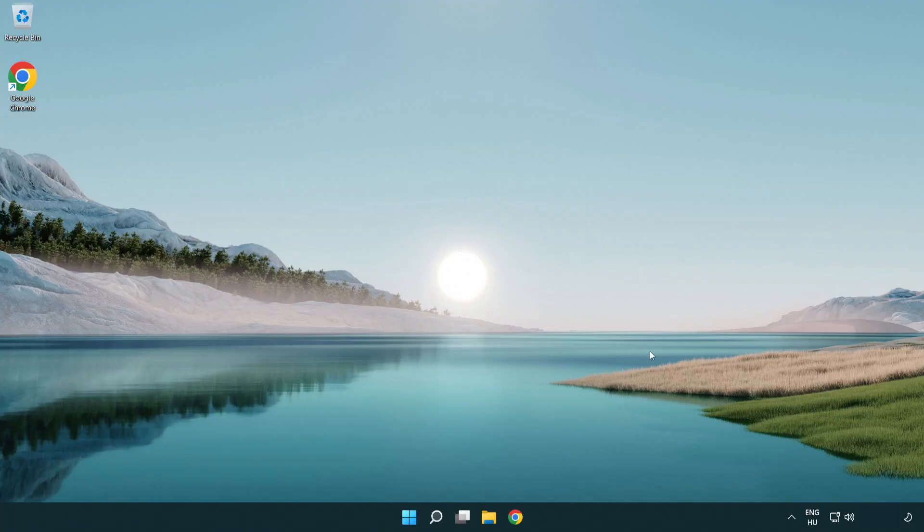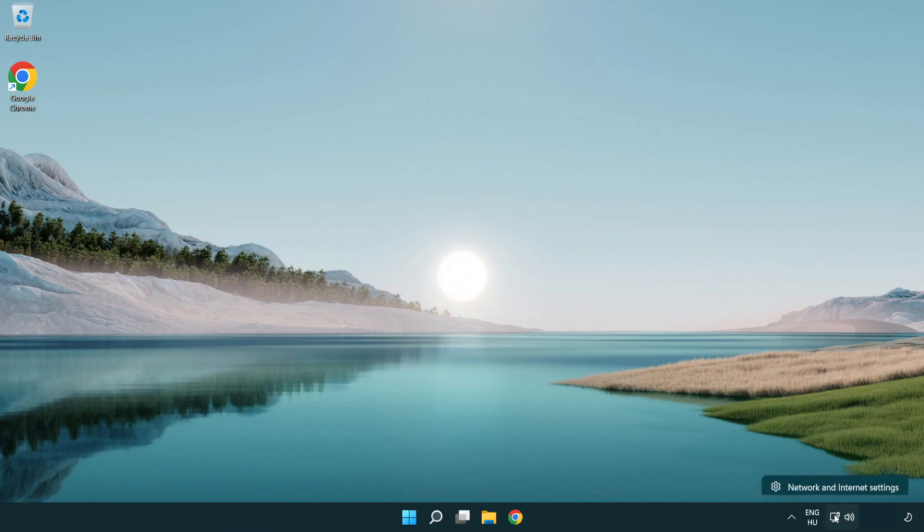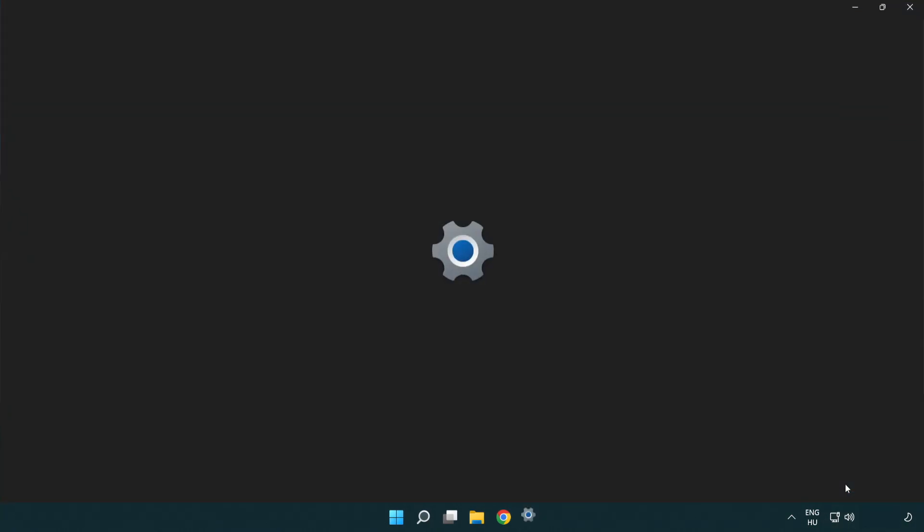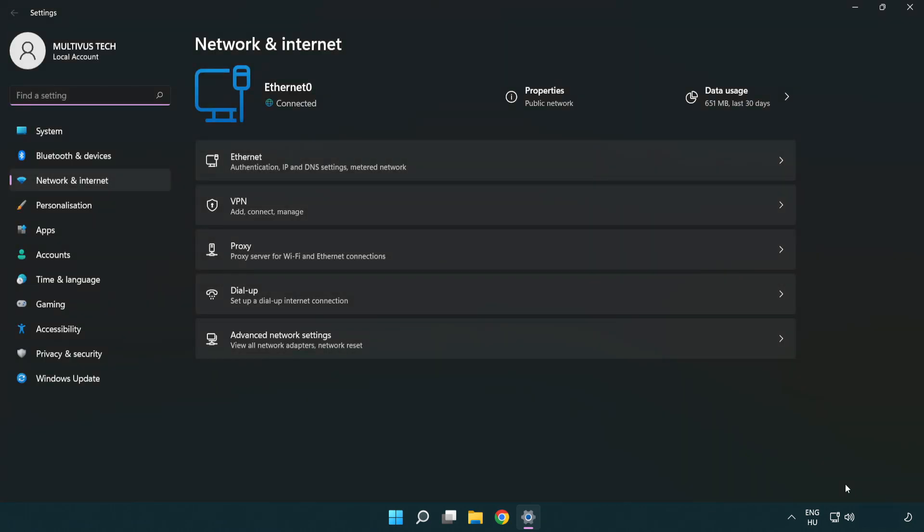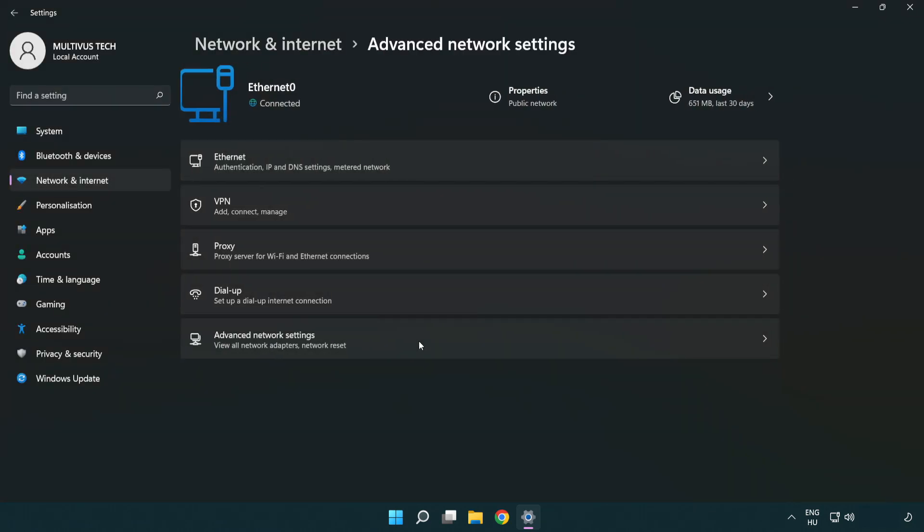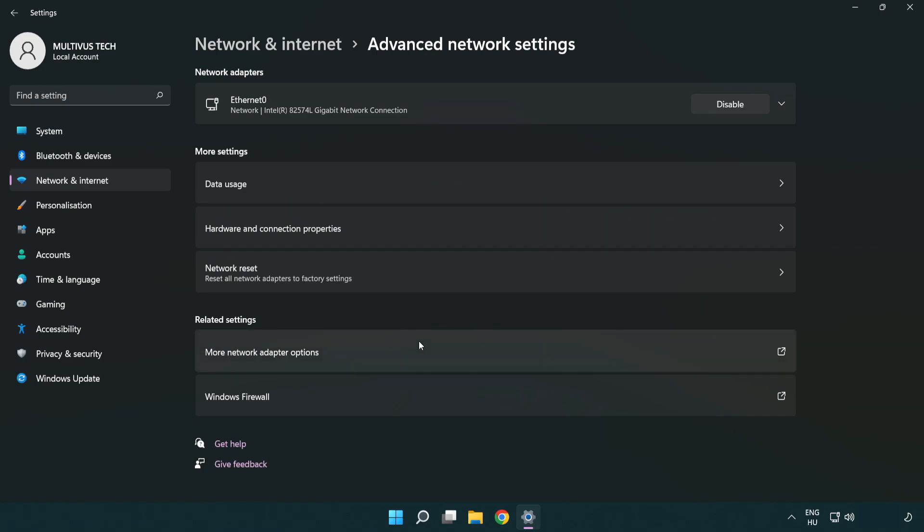If that didn't work, right click Ethernet and open network and internet settings. Click advanced network settings. Click network reset.